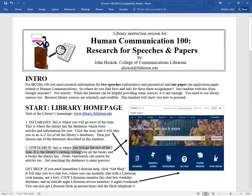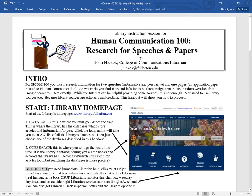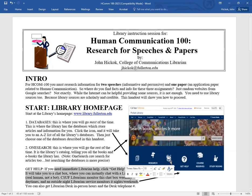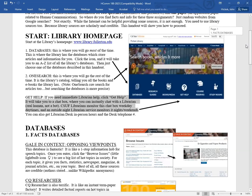By the way, there's something else here that's kind of cool, the Get Help button. If you need immediate librarian help, you can click the Get Help button. It will take you to a chat box where you can instantly chat with a librarian. This is a real live human, not an Autobot. Cal State Fullerton librarians monitor this chat box every weekday during the daytimes, and we even have an outside night librarian service that monitors it at nights and weekends.